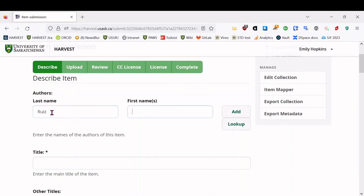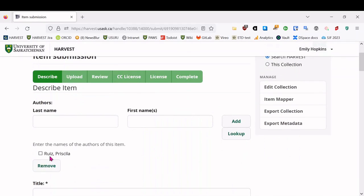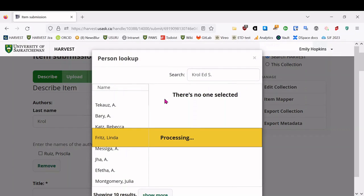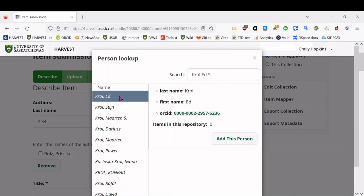So I will enter author's last name and first name, and then add, and so it shows up here. And then in this case, I already checked, and this author is the one with an ORCID.